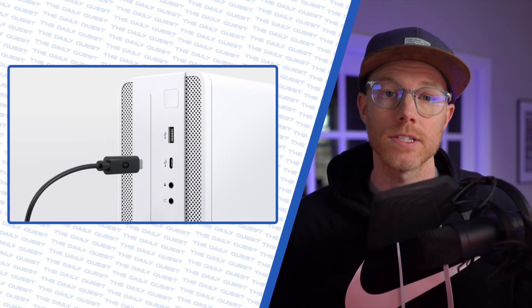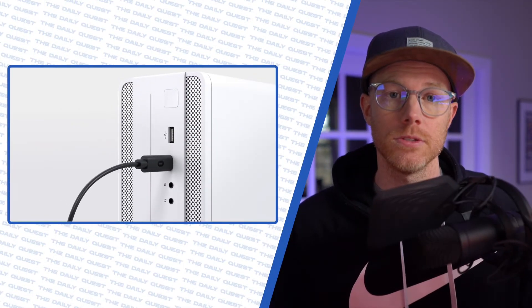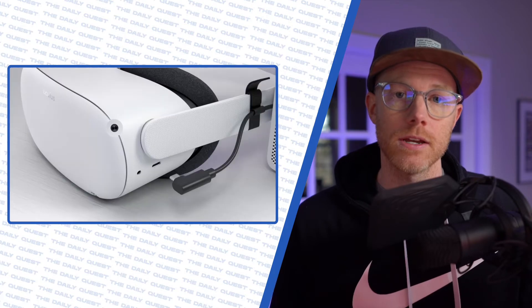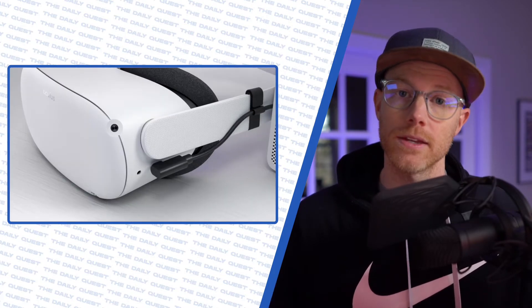Okay, now that SideQuest is set up on your Quest 2, connect it to your computer. BTW, this works on both PC and Mac.